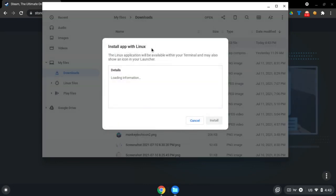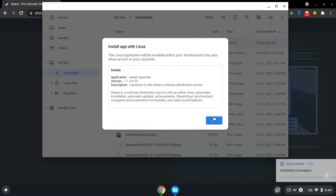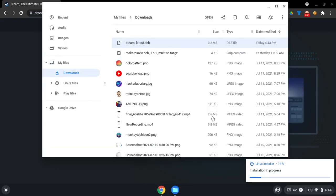Click 'Install with Linux', then click install. Installation in progress, and I'll be back when it's done installing.